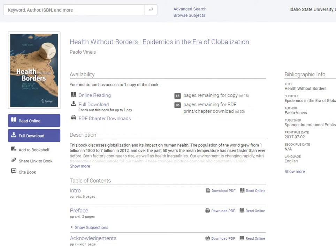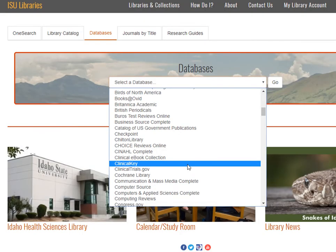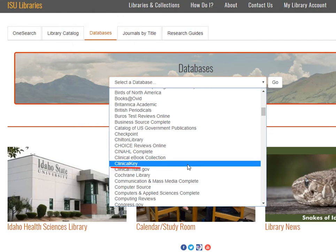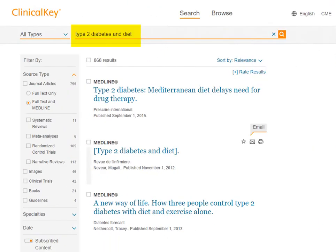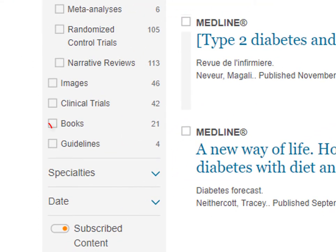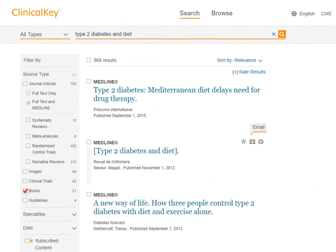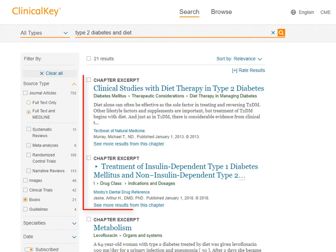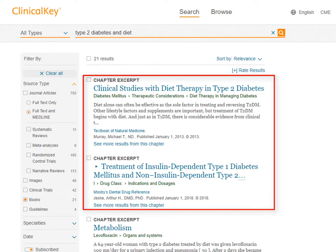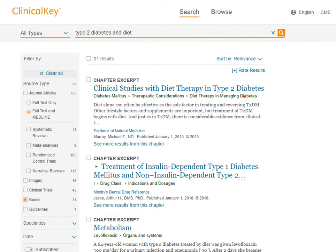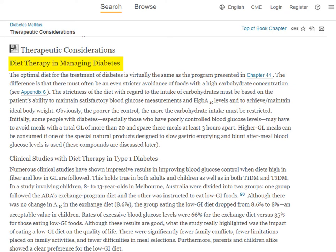For those of you going into the health sciences professions, looking at the Clinical Key database might be a good idea. This database provides access to scholarly articles and books. Back on the library website, there is a tab for databases along the top, and in the drop-down menu we can find Clinical Key. If we search for type 2 diabetes and diet, we see many results. Limiting to just books gives us 22 results. The first two look quite relevant, and clicking the first result takes us directly to the section that talks about diet therapy in managing diabetes.